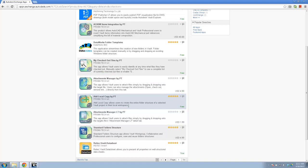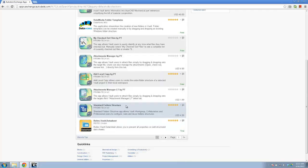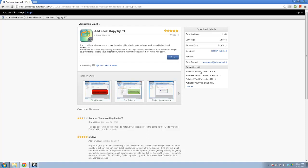I tend to use the simpler ones the most because I find them extremely useful. Some that I use include Add Local Copy, Attachment Manager, Delete Local Copy, and so on. One thing to be aware of: when you look at these apps, most of them will only be compatible with certain versions of Vault. For example, Add Local Copy is compatible with several versions but not Vault Standard, so check the compatibility with your version.